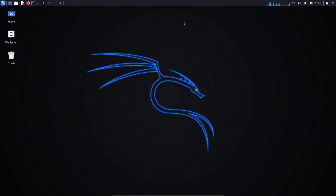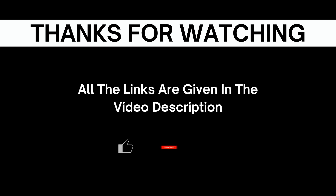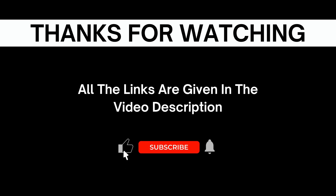That's all for this video. Thanks for watching. Make sure to subscribe and don't forget to leave a like for more Kali Linux tutorials. I'll see you next time.